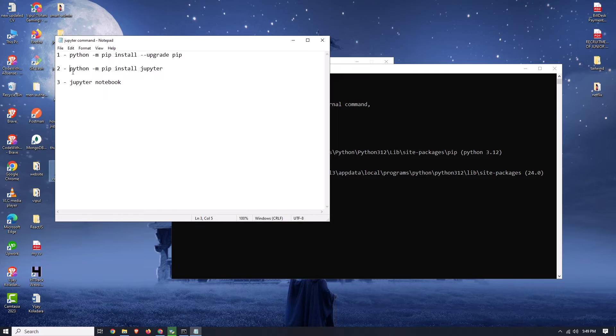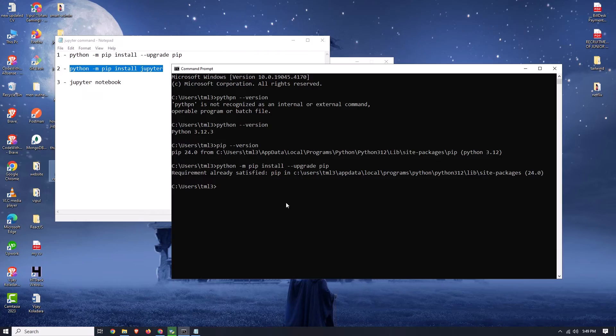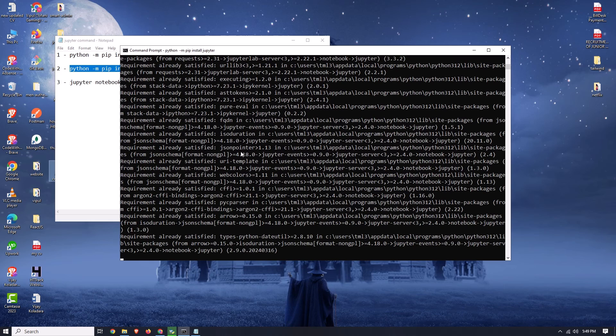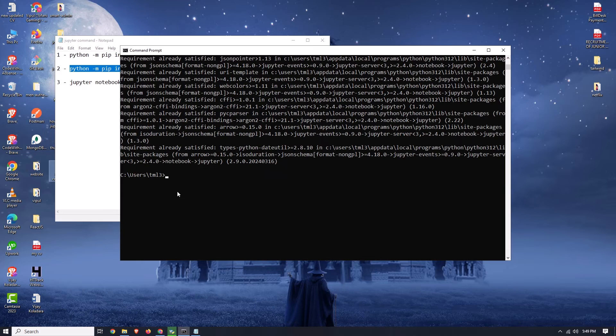Now let's copy the second command. This command is used to install Jupyter. Simply paste it here and press Enter — it will start downloading. In my case it says 'requirement already satisfied' because I already installed it before making this video. In your case, when you install for the first time, you will see a lot of dependencies downloading — wait until all dependencies are installed.